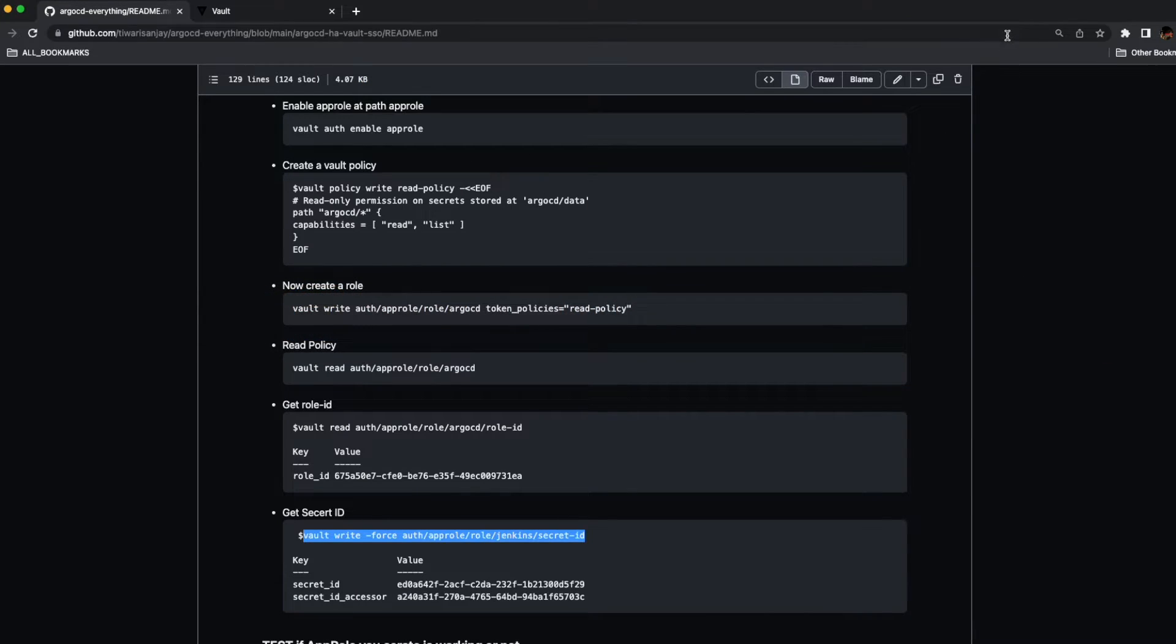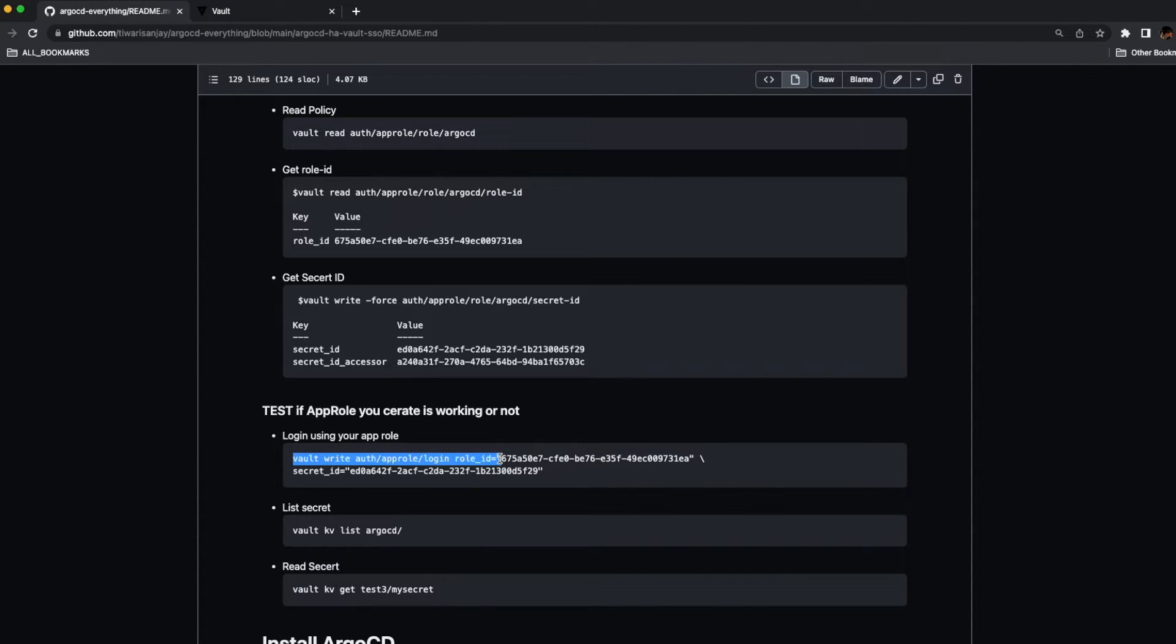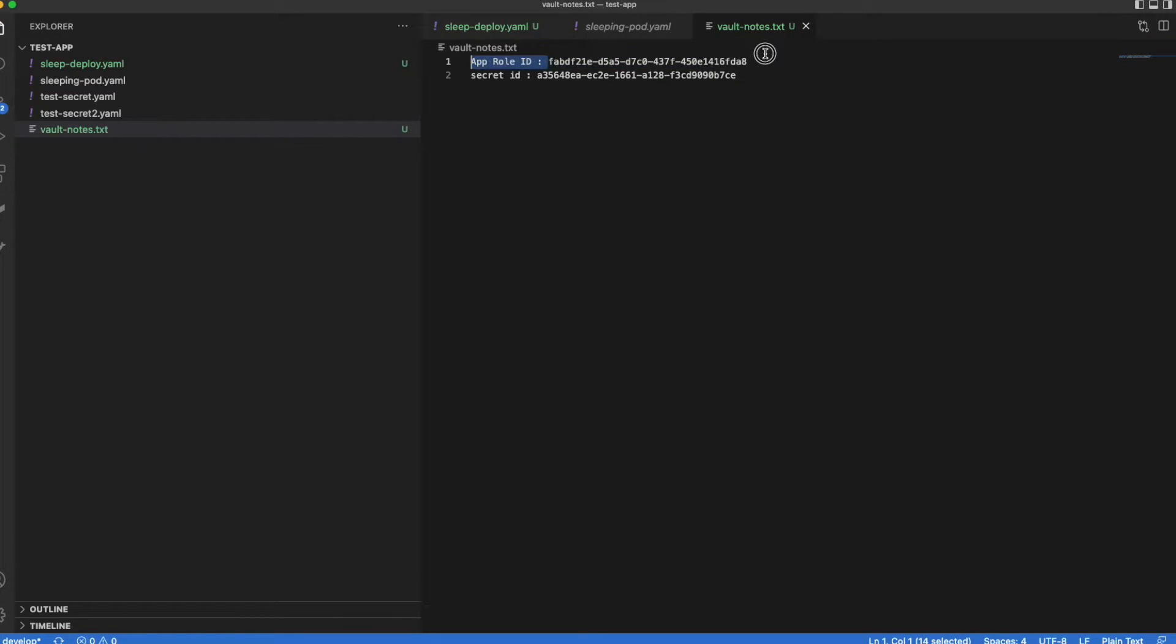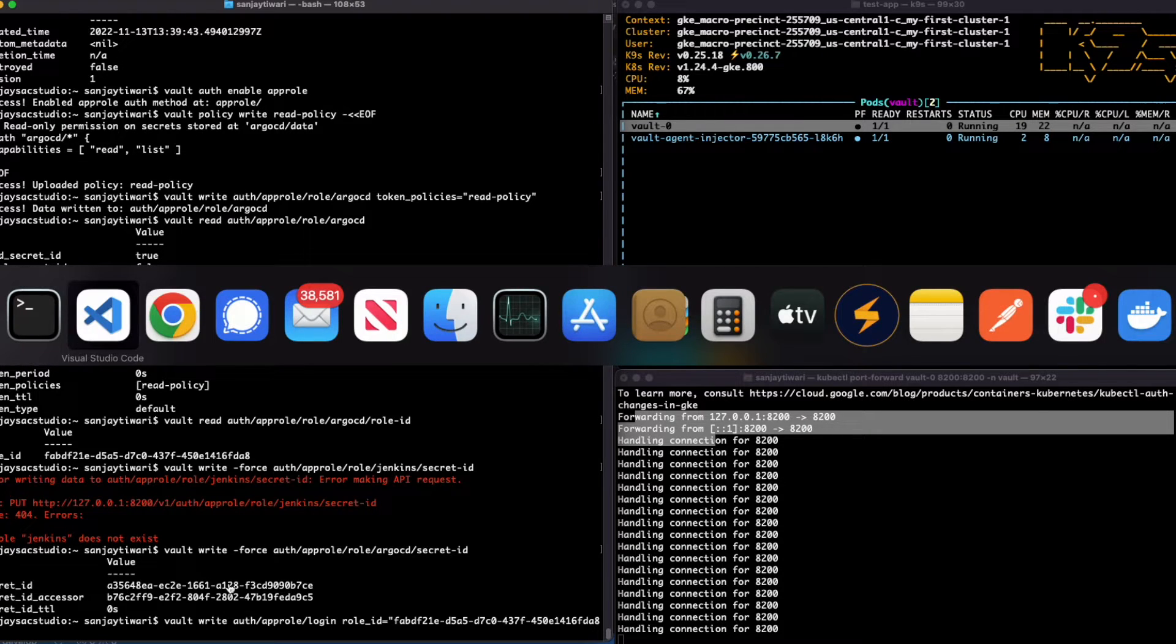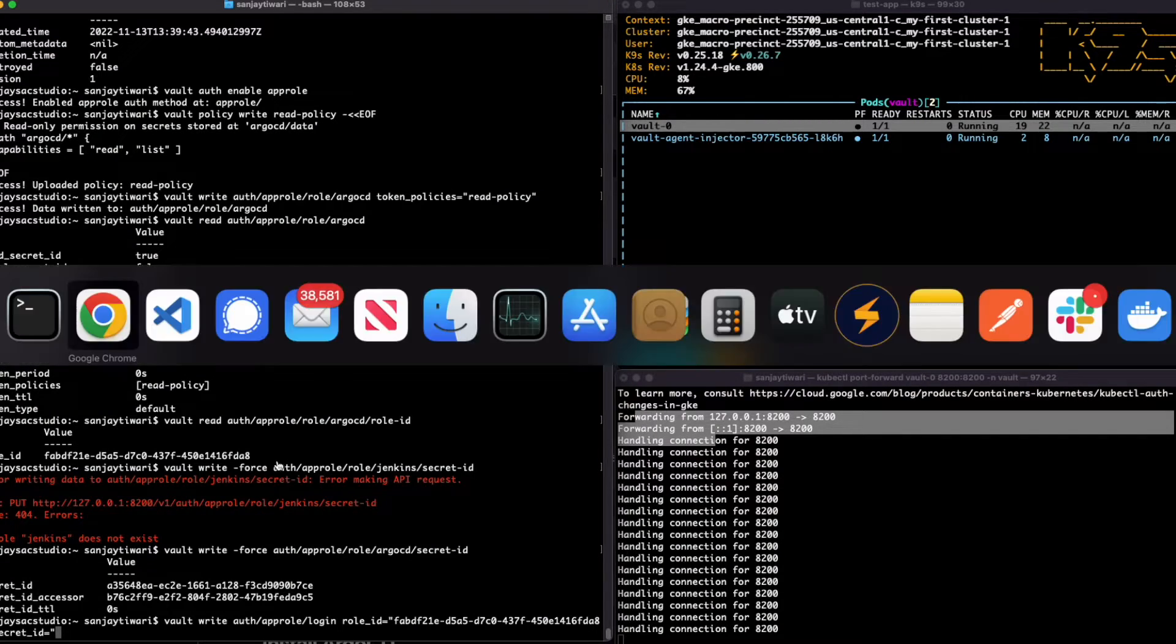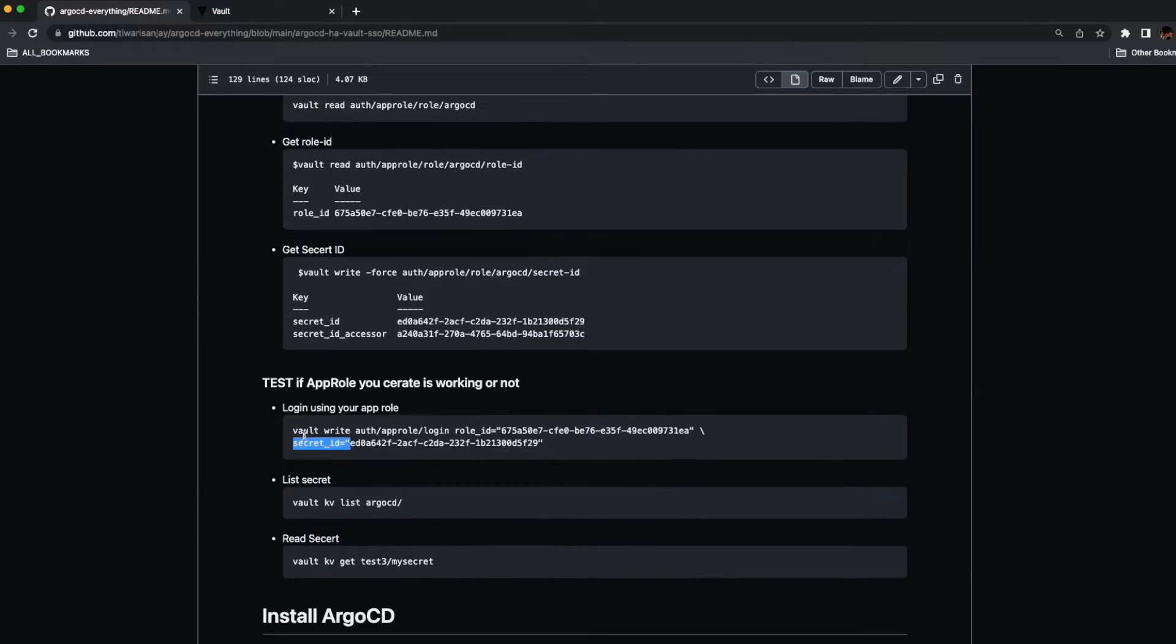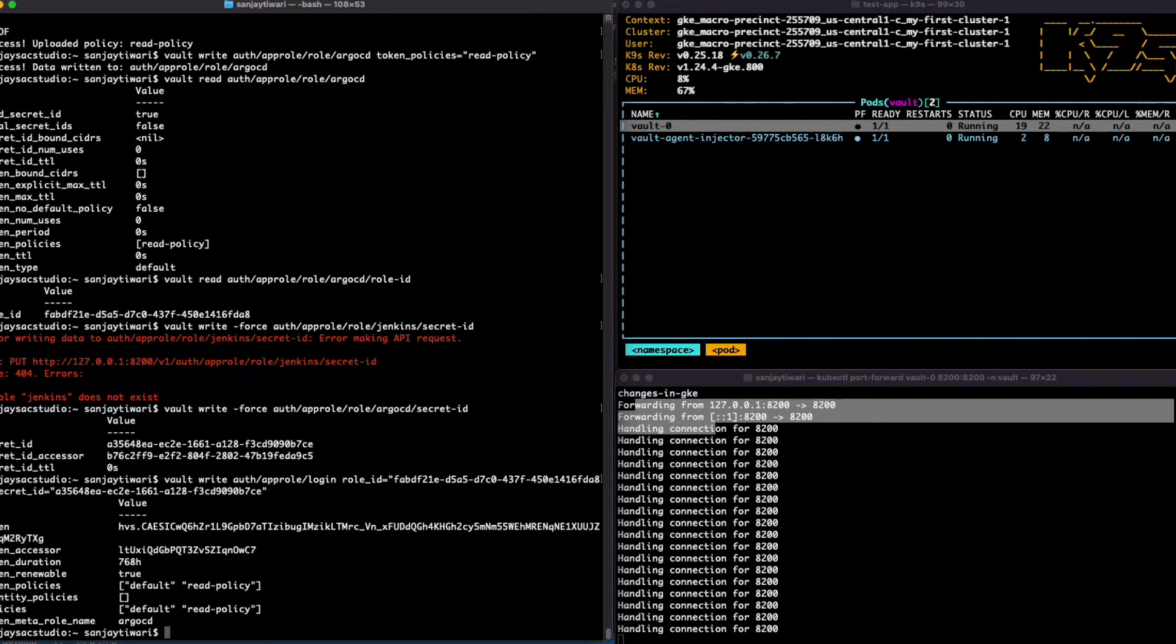Now we need to log in with the app role. Here is the command to log in with the new app role that we have created. Use the role ID that we have saved and the secret ID. Meanwhile, I am using it on GKE, and we'll use localhost. We are not assigning any load balancer to it. We'll use localhost for any connection with the Vault. That's the login command with the app role and secret ID.